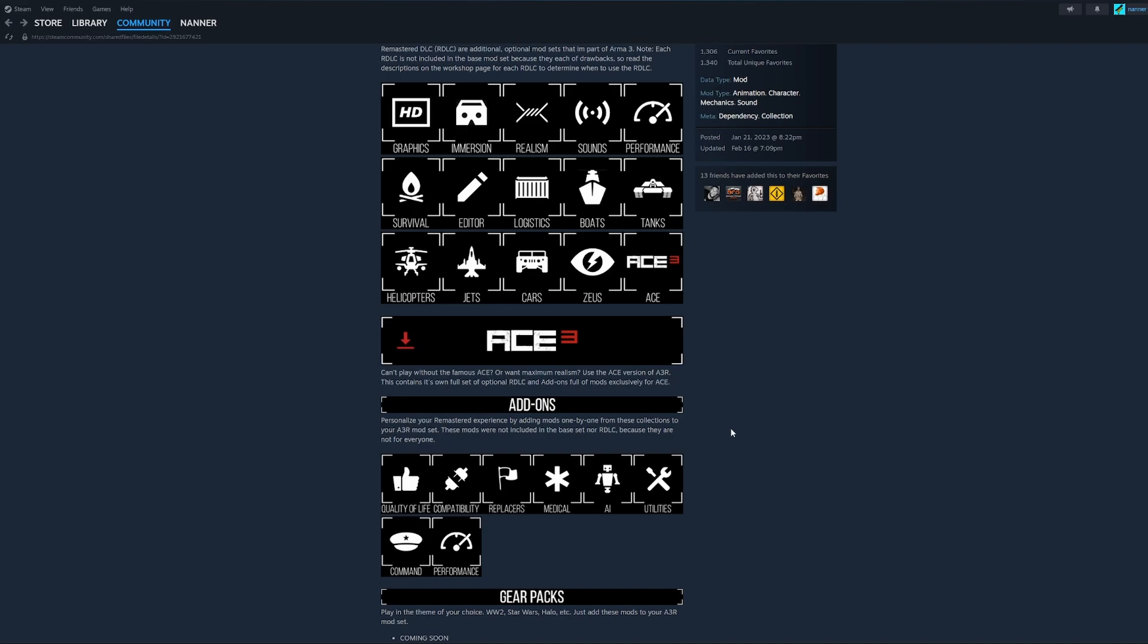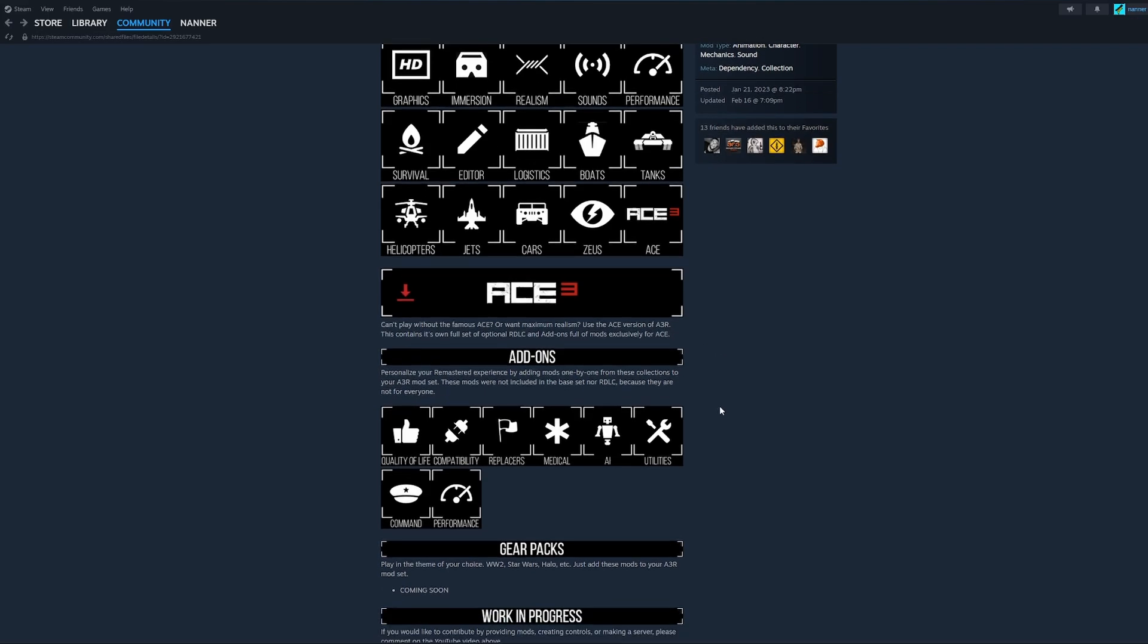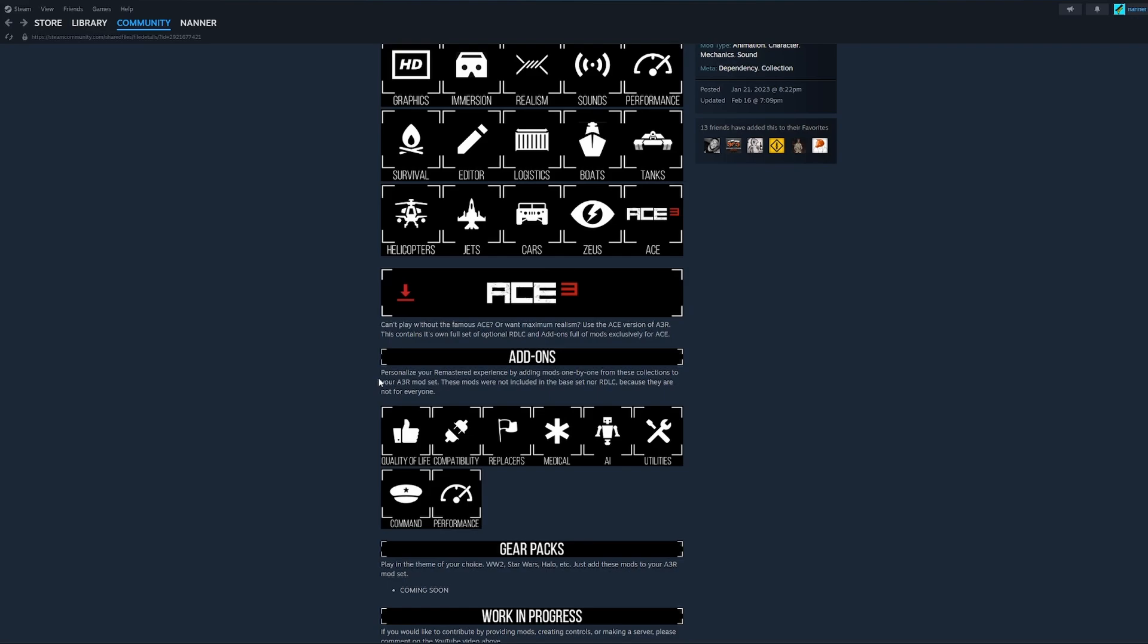There are a lot, like over 100,000 mods for ARMA 3. And you might want to personalize your remastered experience by adding mods one by one from our add on collections for your A3R mod set. And these mods were not included in the base set nor our DLC because they are not for everyone. These mods are not for everyone in any case whatsoever. So they're very personalized, very to your preference types of mods that don't necessarily fit under any category for graphics, immersion, realism, sounds, etc. That would work for everybody.